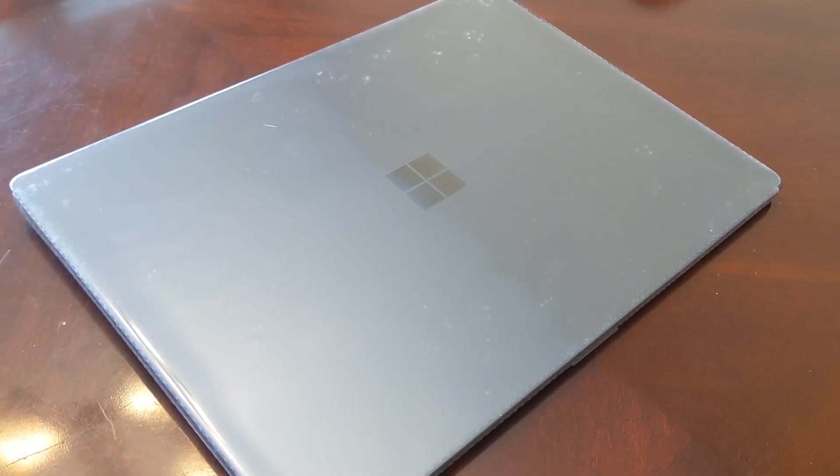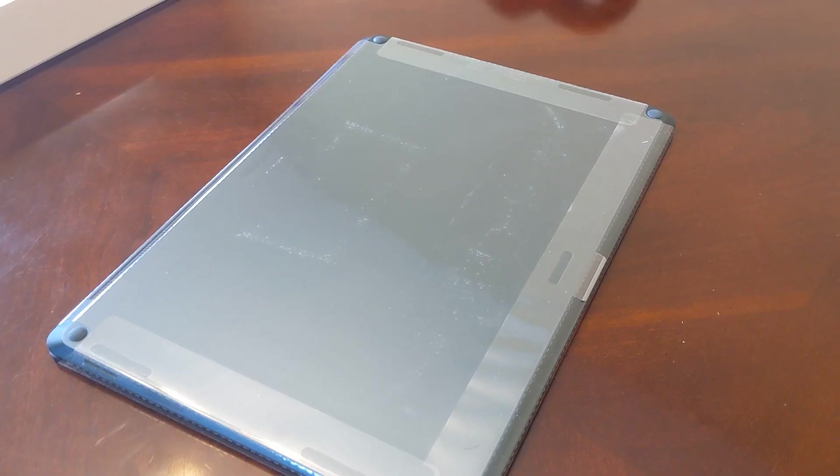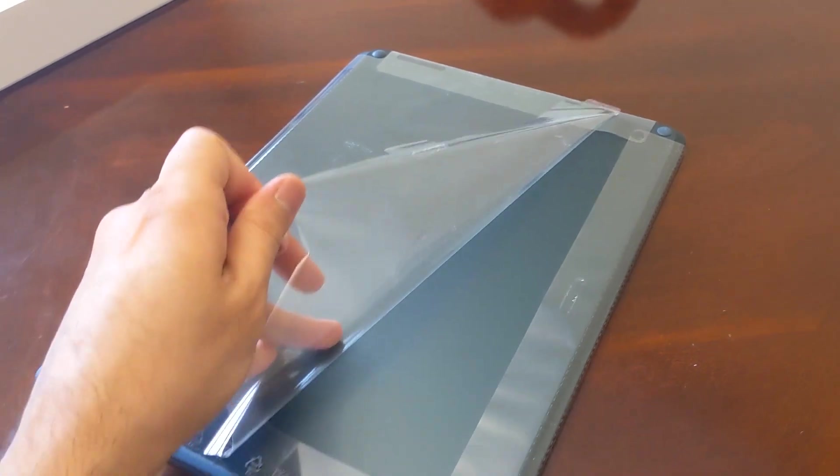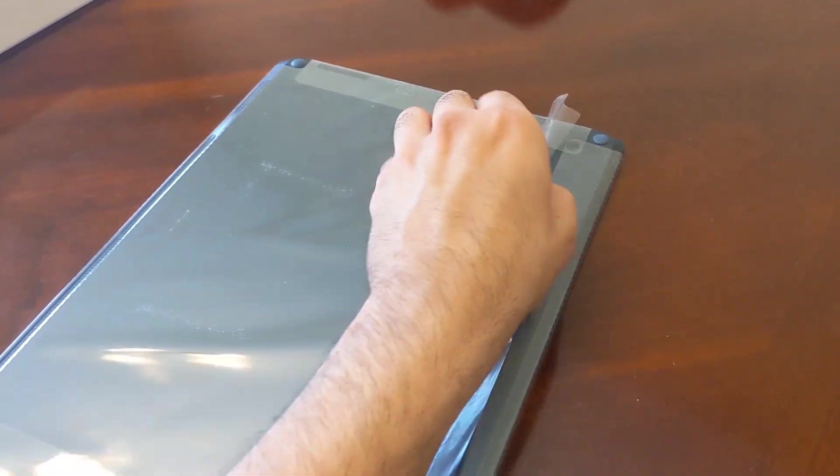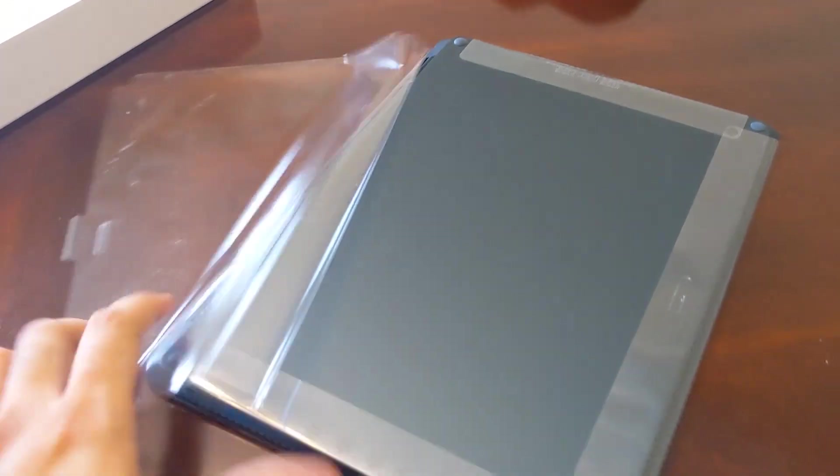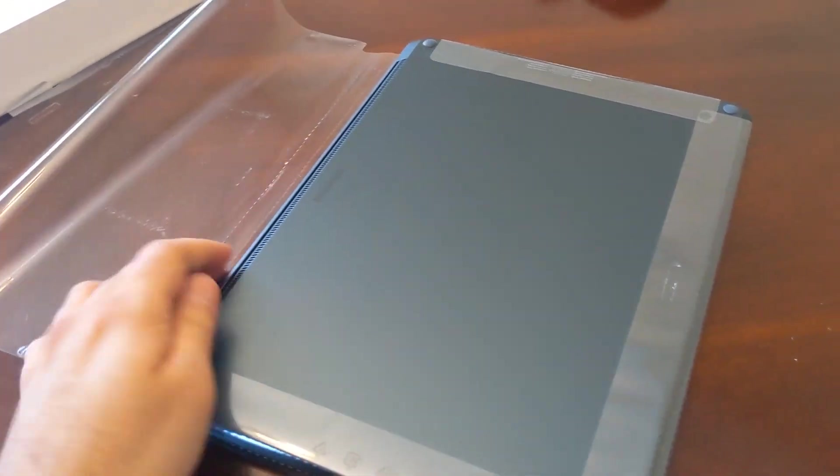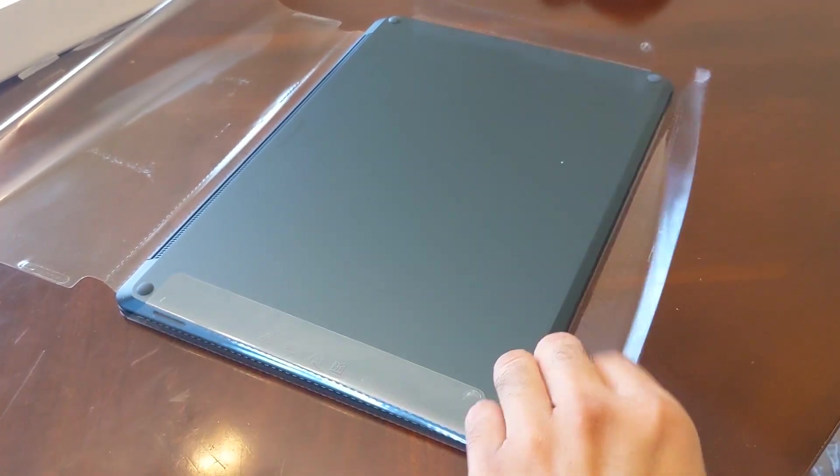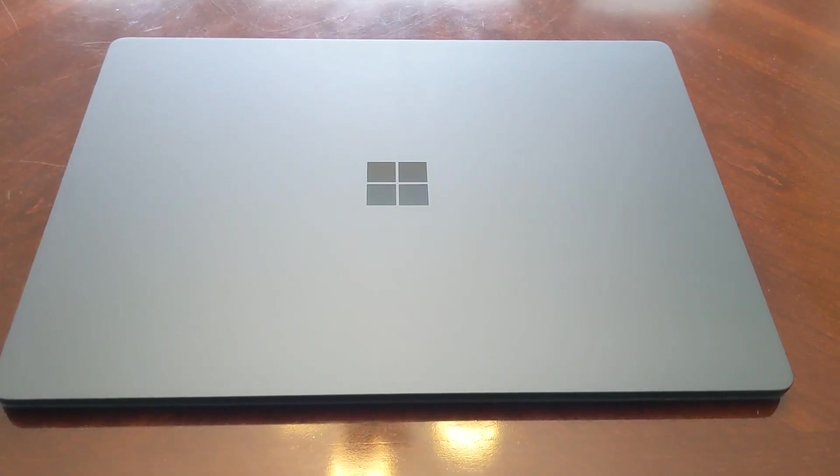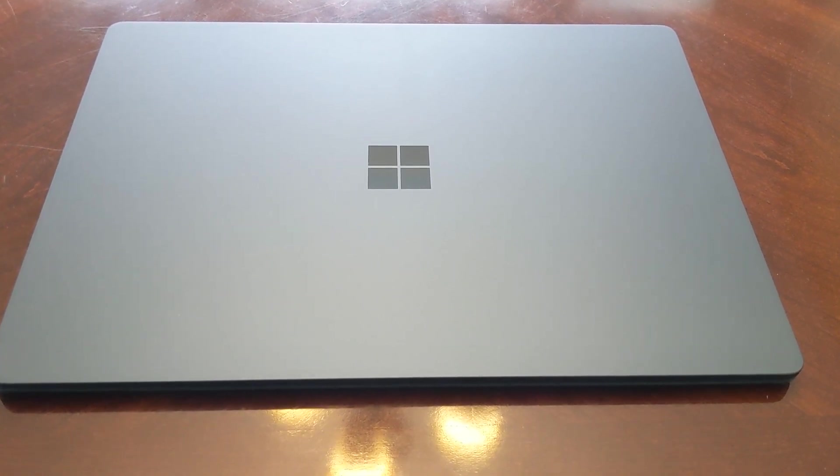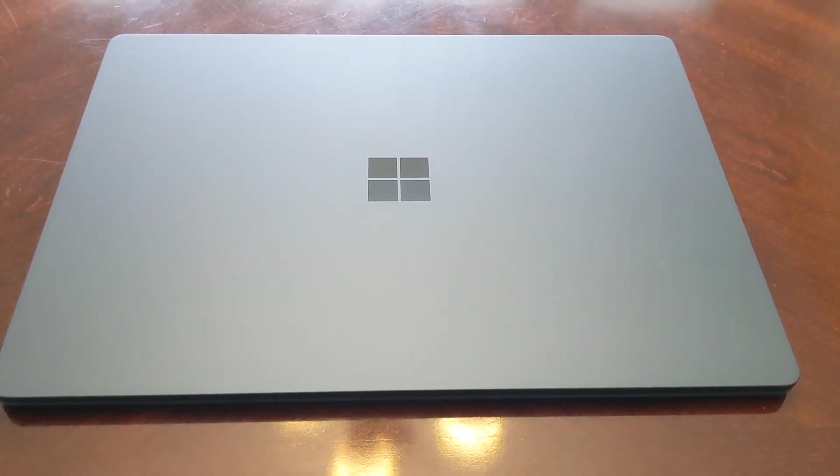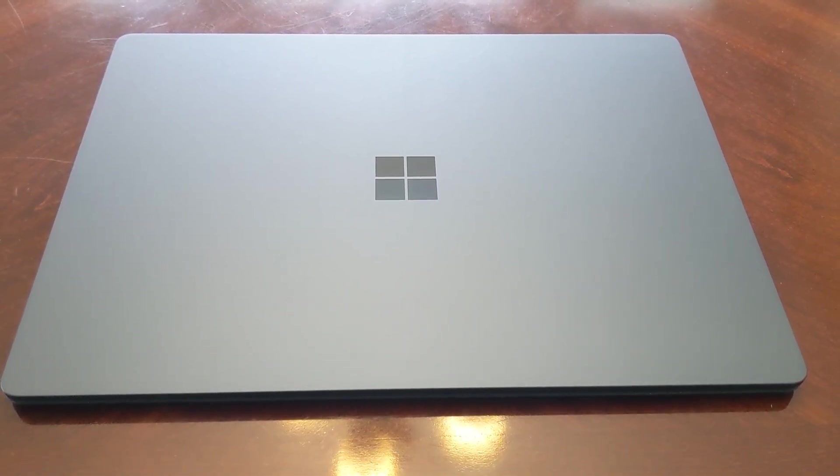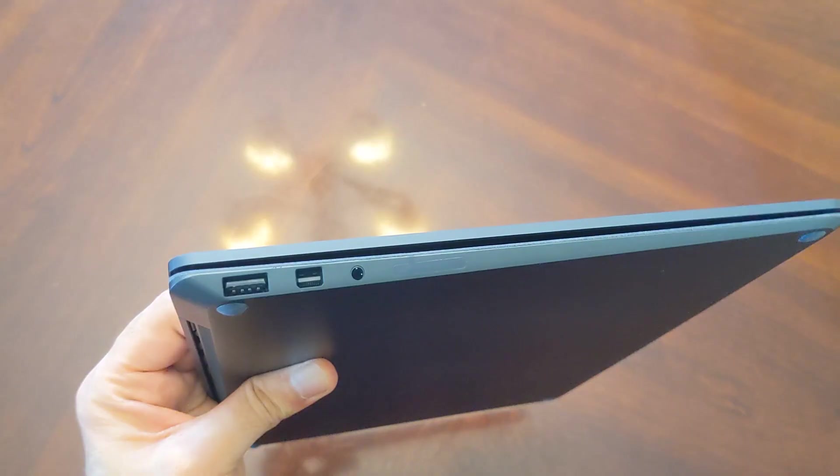Now let's take off the plastic wrap of the actual device. Okay, so I'm very happy to tell you that the exterior of the Surface Laptop One here looks in absolutely flawless condition with not a single scratch or blemish on it.